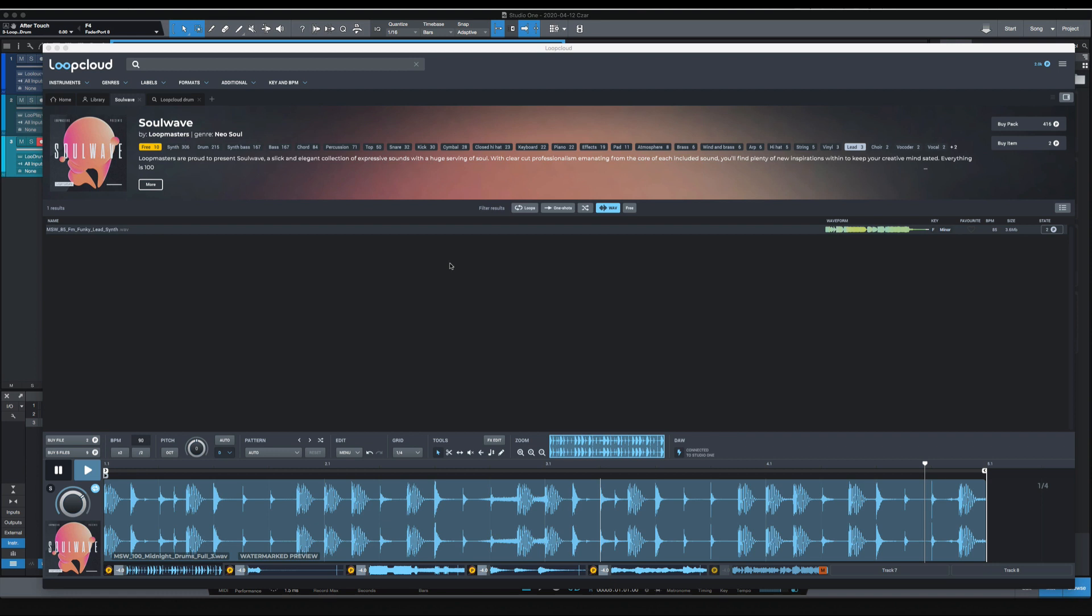What's going on y'all, I've got Lute Cloud 5.1 up here that I'm using with Studio One and today we're going to be looking at the SoulWave sample pack. This was a recently released sample pack this month from Lute Masters that's in Lute Cloud and it's full of a bunch of Neo Soul type sounds. I've got six tracks here that I've put together and I'm going to eventually pull these into Studio One and do some more arranging and getting my production together there.